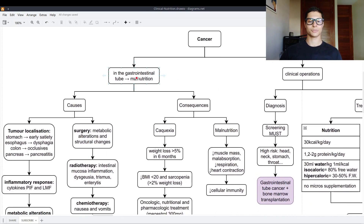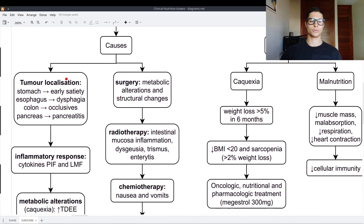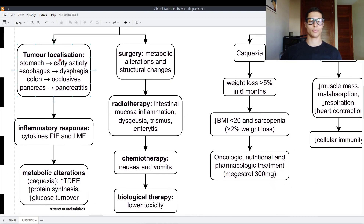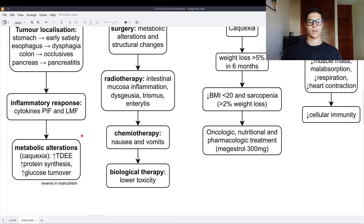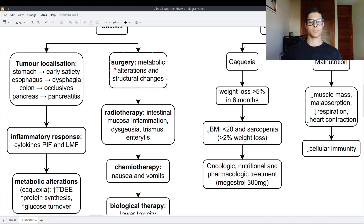Starting with cancer. Cancer in the gastrointestinal tube causes malnutrition because of the tumor localization. In the stomach it causes early satiety, in the esophagus dysphagia, in the colon occlusions, and in the pancreas pancreatitis. There is an inflammatory response mediated by cytokines, PIF and LMF, and also metabolic alterations — cachexia — with higher energy expenditure, higher protein synthesis, and higher glucose turnover, which differs from malnutrition.